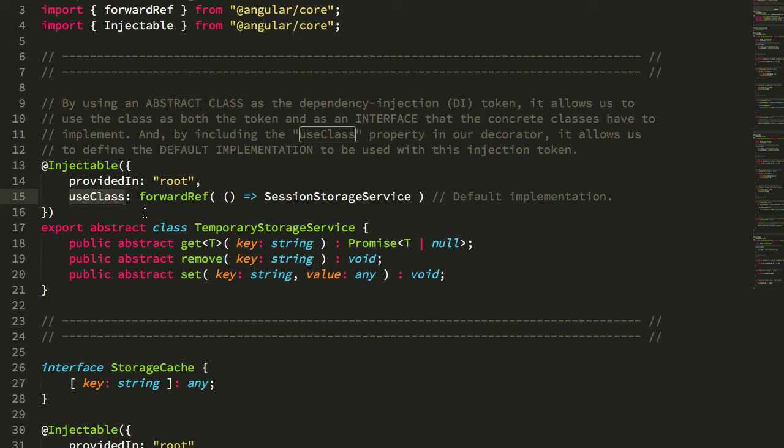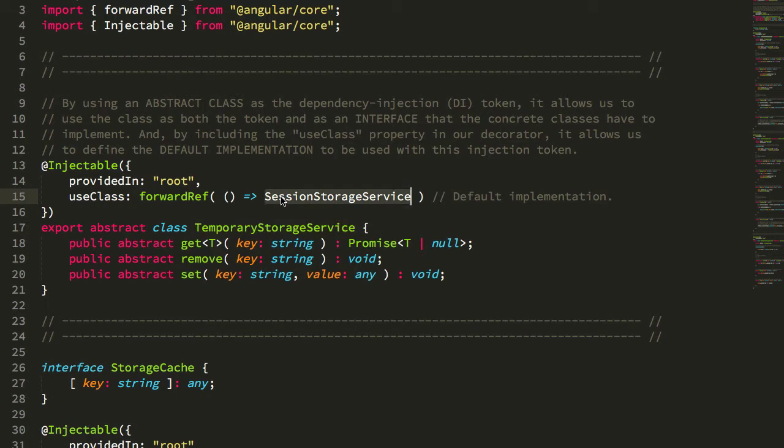Now, the used class is saying, for this dependency injection token, use this class as the implementation.